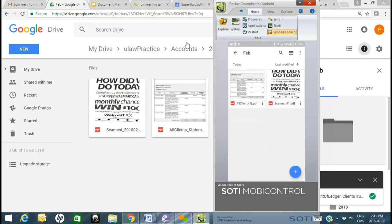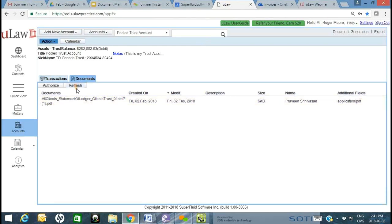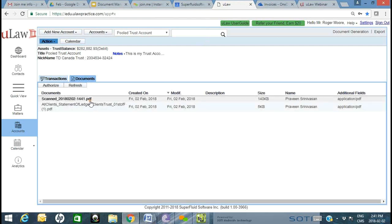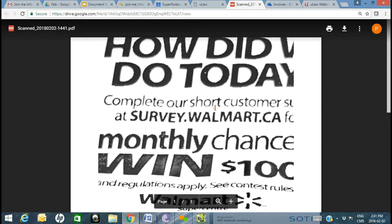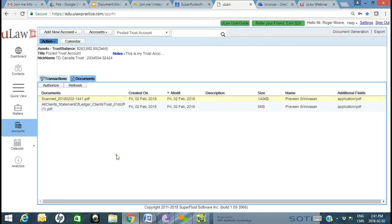What that means is when I go into ULAW, that document would be made available right here. Not only are you able to generate documents from within ULAW — I showed you how to scan a driver's license as a JPEG — now I've shown you how you can use this capability right now.